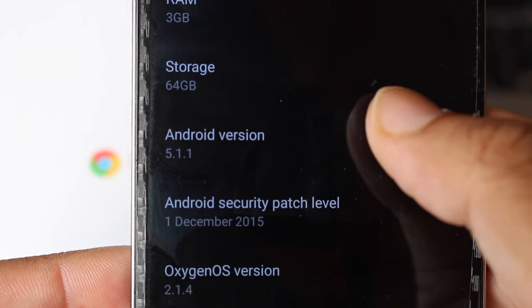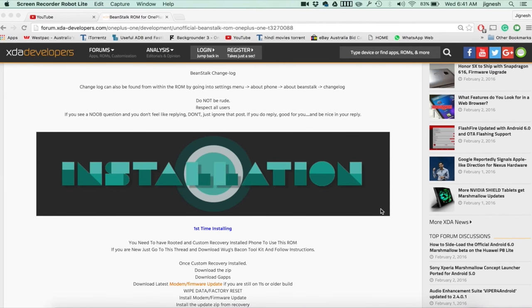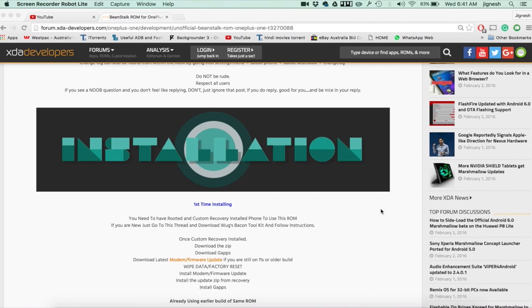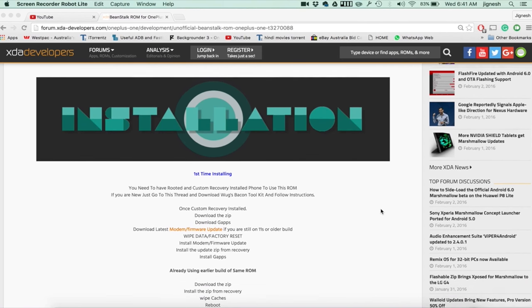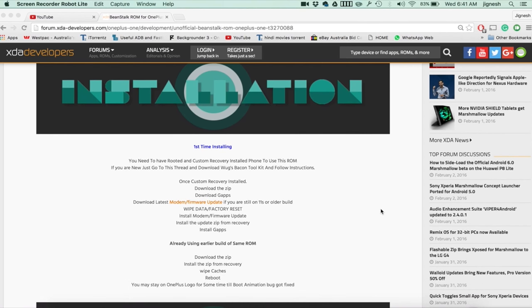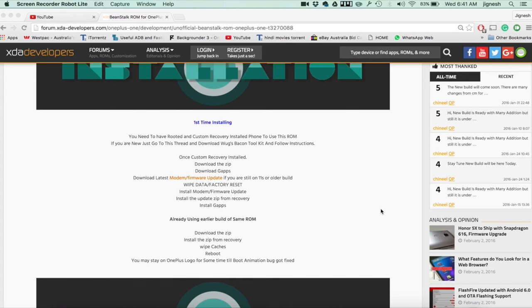Most important thing guys, please read the instructions given by the ROM developer. Sometimes make sure to read the user comments as well and follow all the instructions step by step.